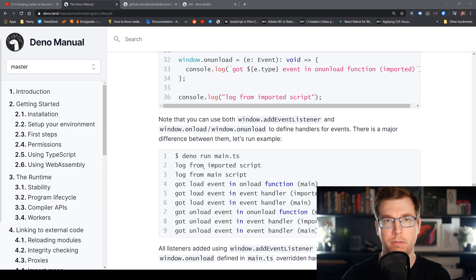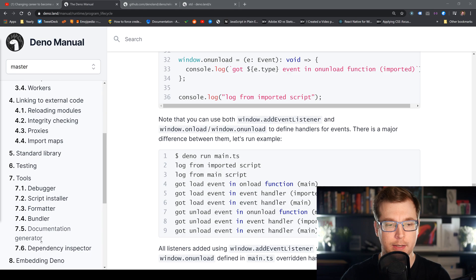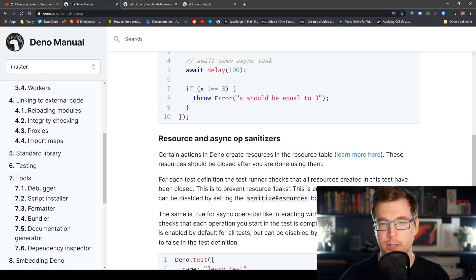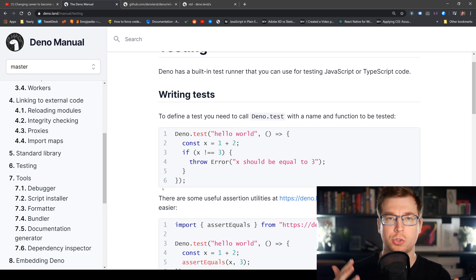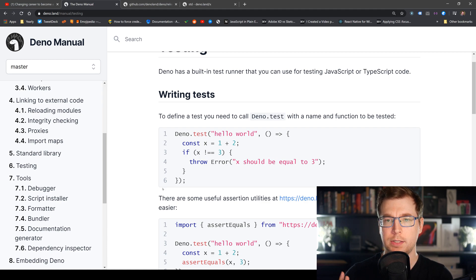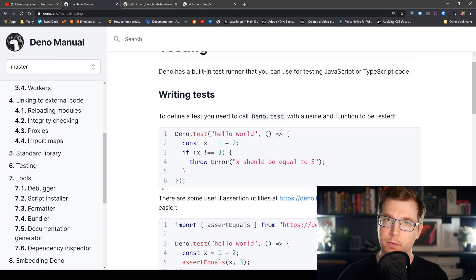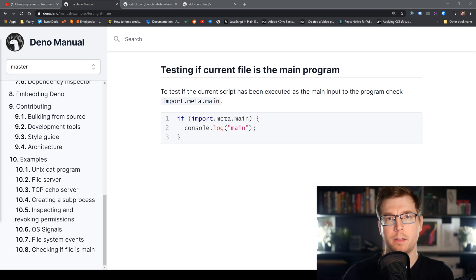There is also built-in testing in Deno. You can use the global parameter 'Deno.test' to verify that your application is working properly. The built-in test runner works with both JavaScript and TypeScript, which is really cool.